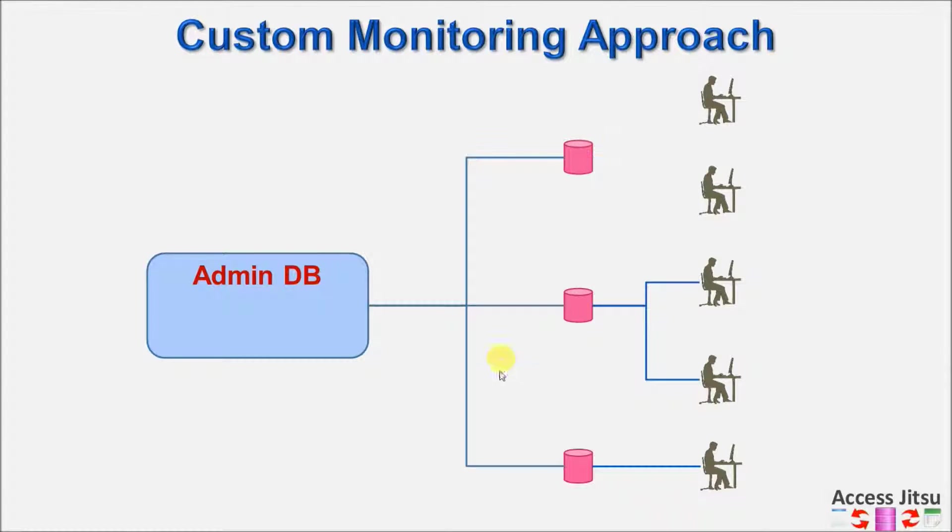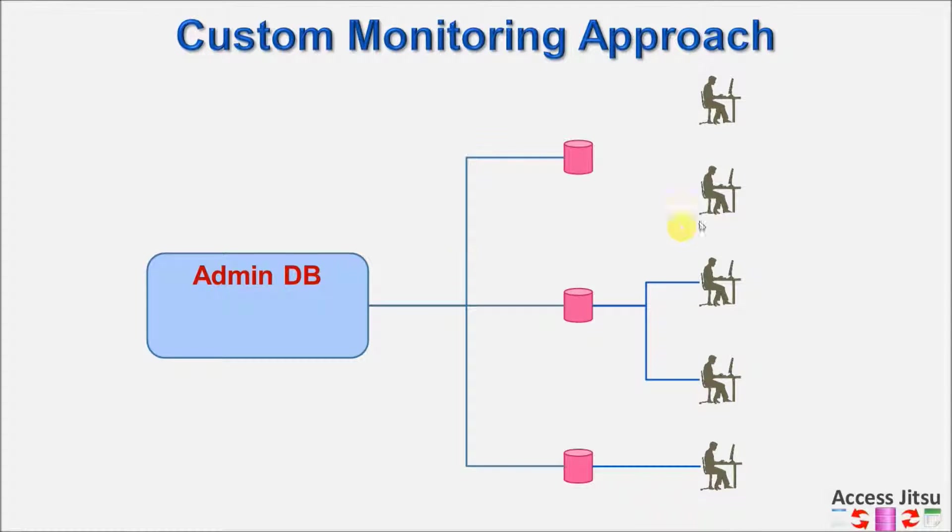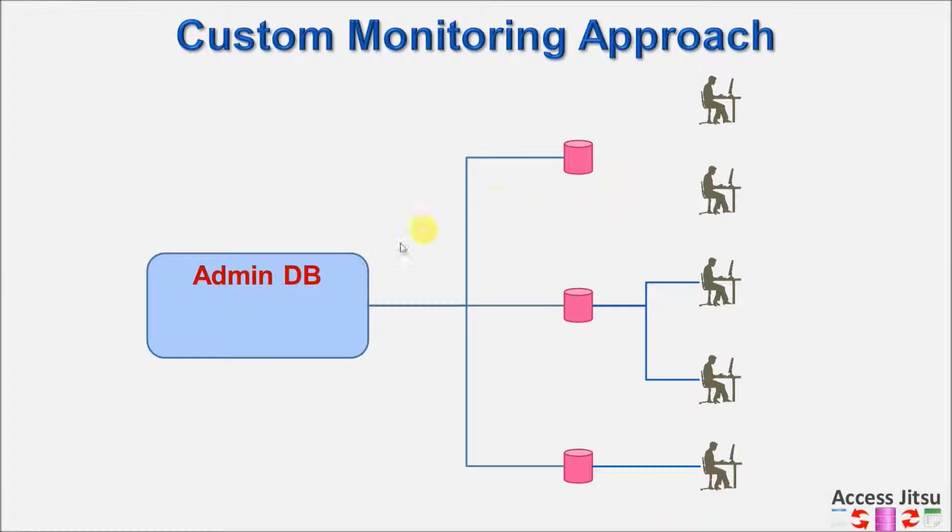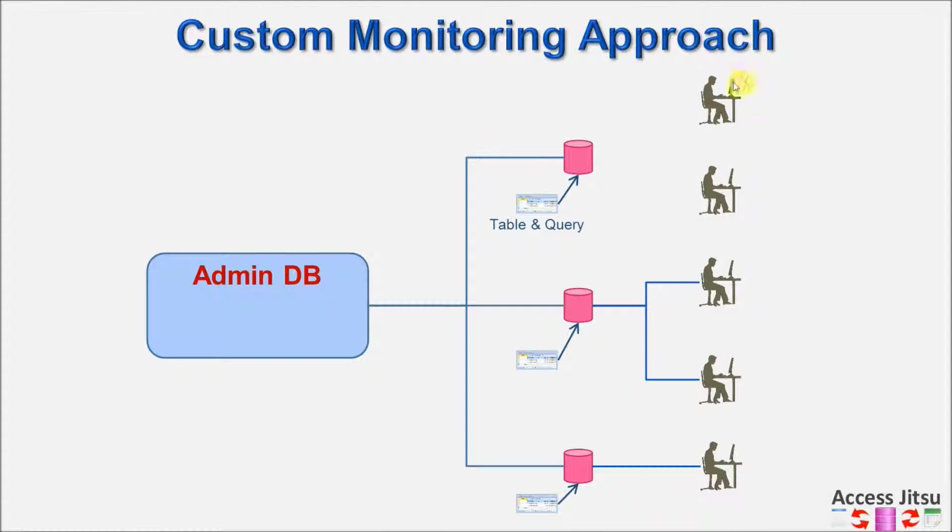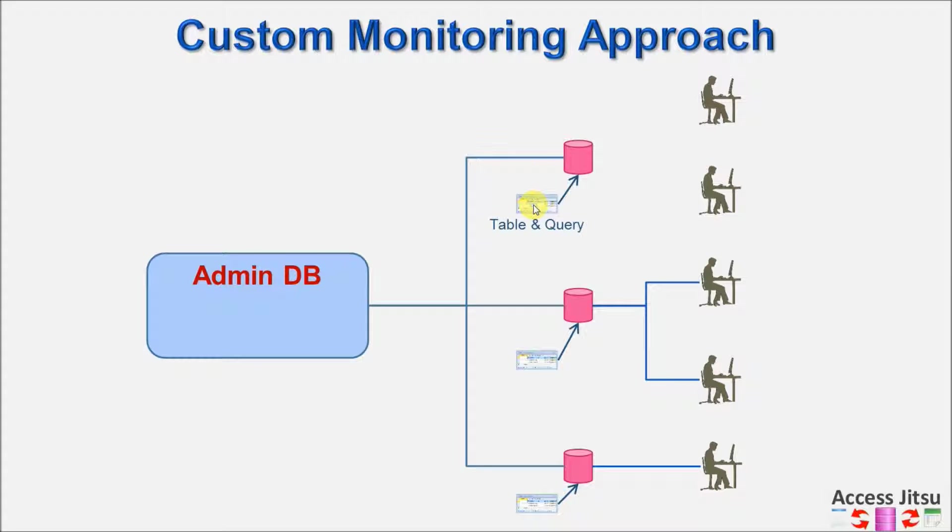So here we are with multiple back-end databases that we want to monitor with our administrative database. We want to know when these people log in to each respective database. In this approach, we're going to shift some of that responsibility from the administrative database onto the databases that we are monitoring. We're going to put a table, some startup code, and a query in each of these back-end databases. The startup code is going to be responsible for logging who has logged in and inserting that into the new table.